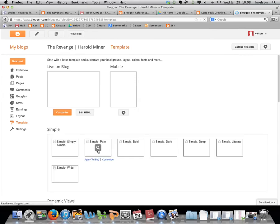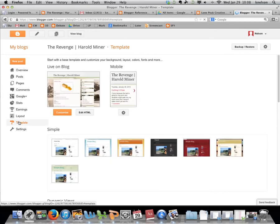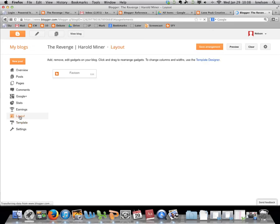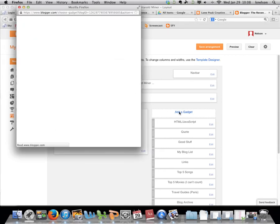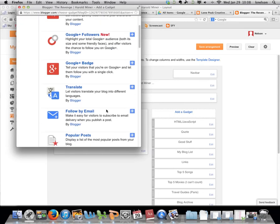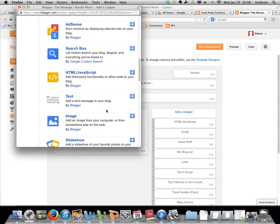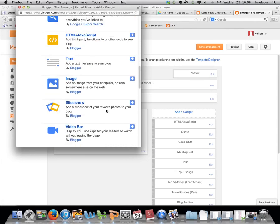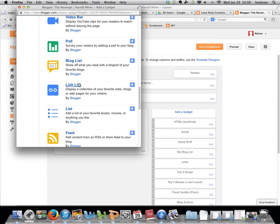Go to Design, then go to Layout. You're going to add a gadget, and then add a link list.